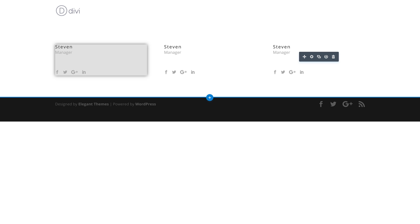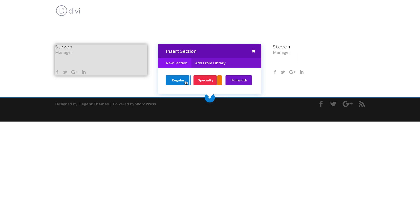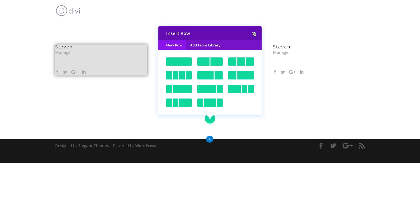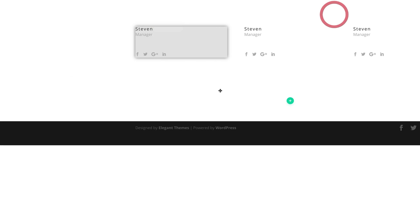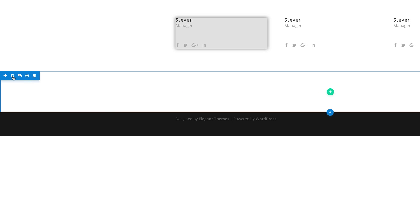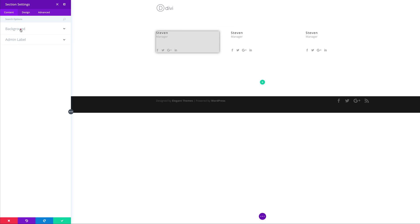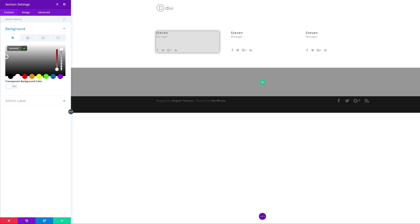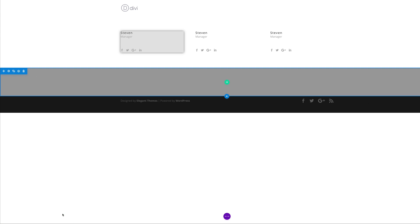What we're going to do next is add a section. In this section, we're going to add some text boxes that will link to each of these people up here. I'm going to click this plus button and add a regular section. Before adding columns, I need to add our background color — I'm going to come over here to the settings, click on Background, click this plus button to add a background color, and then save.